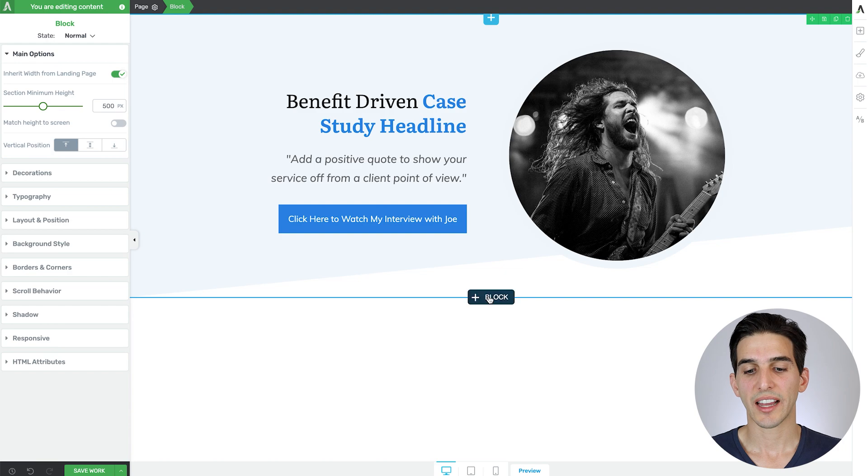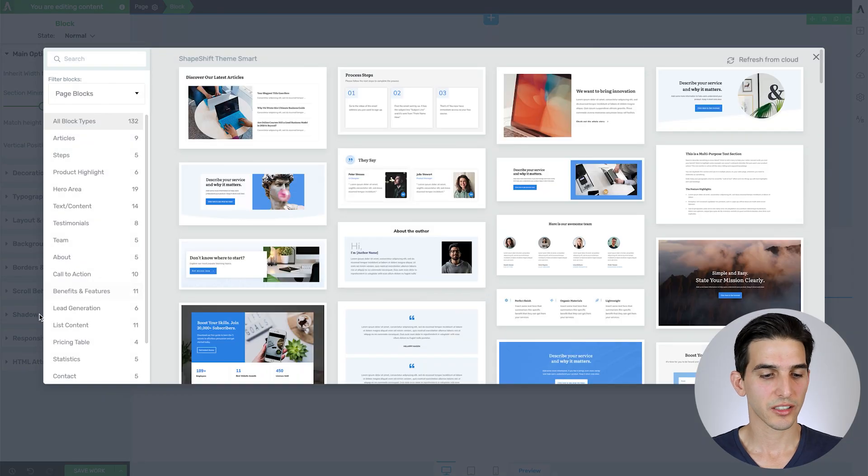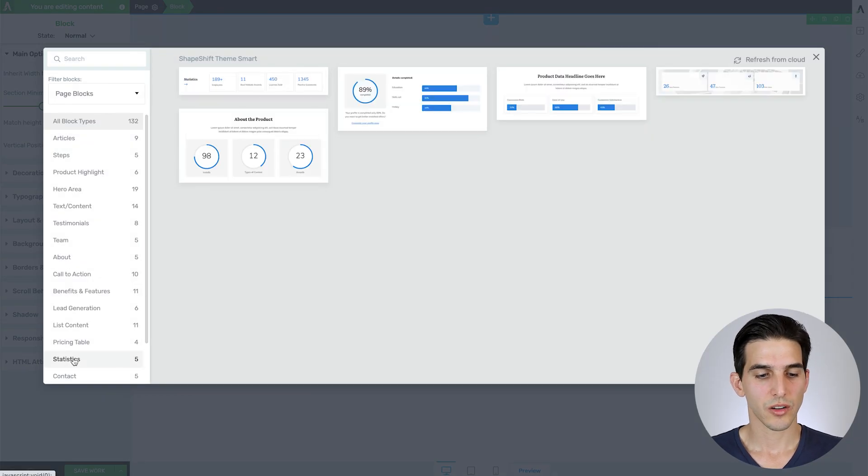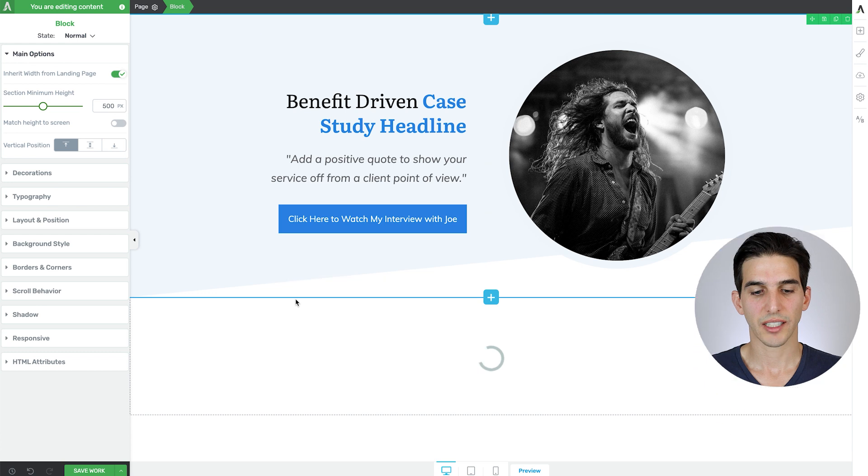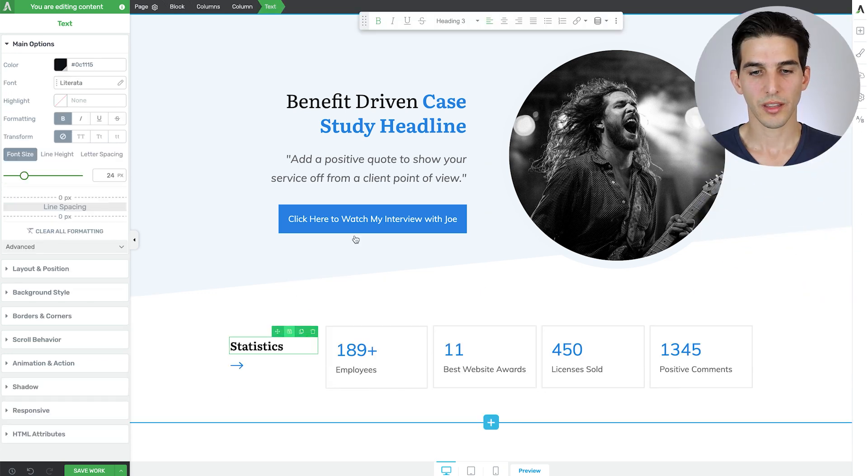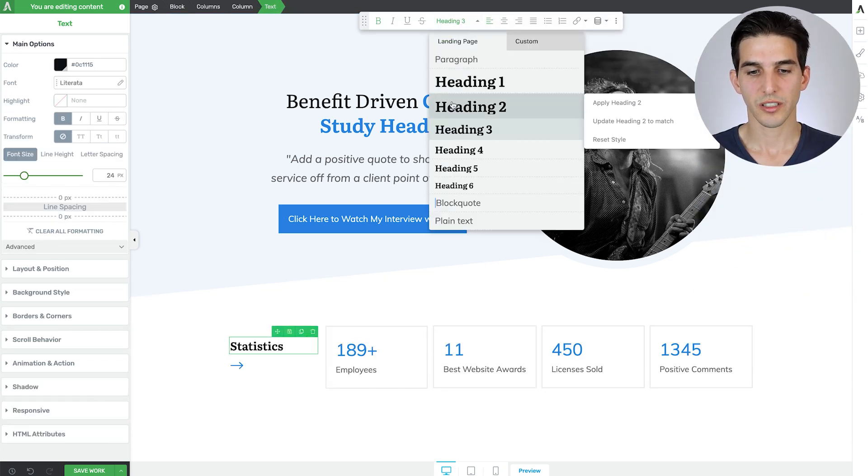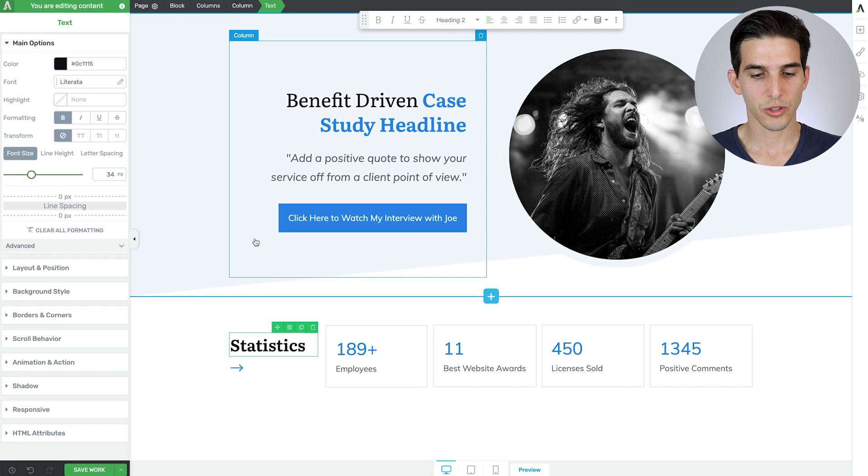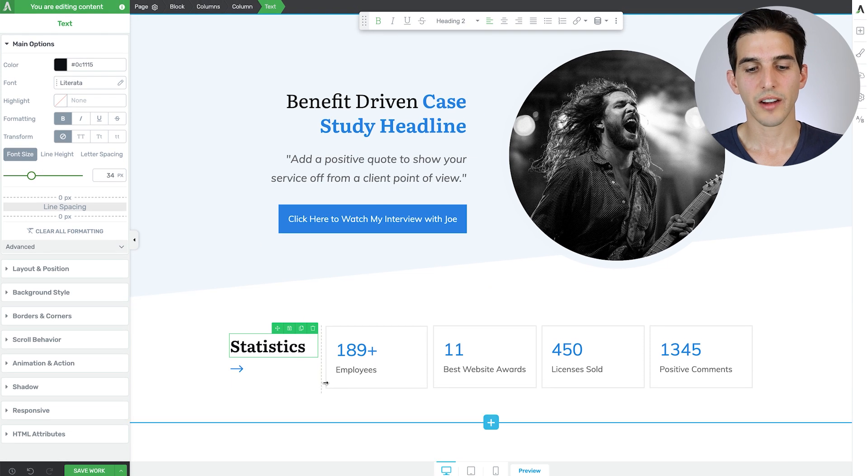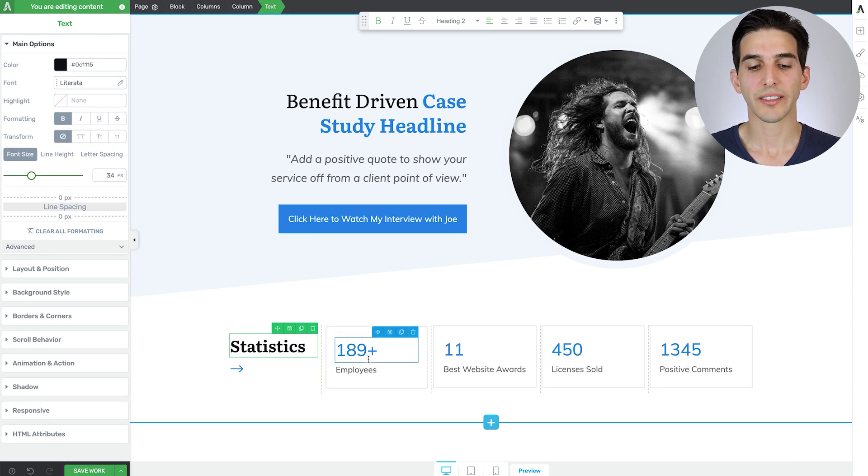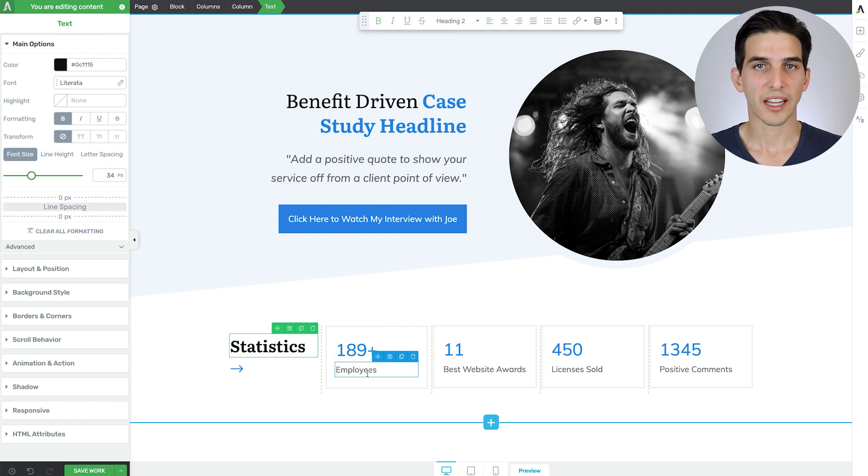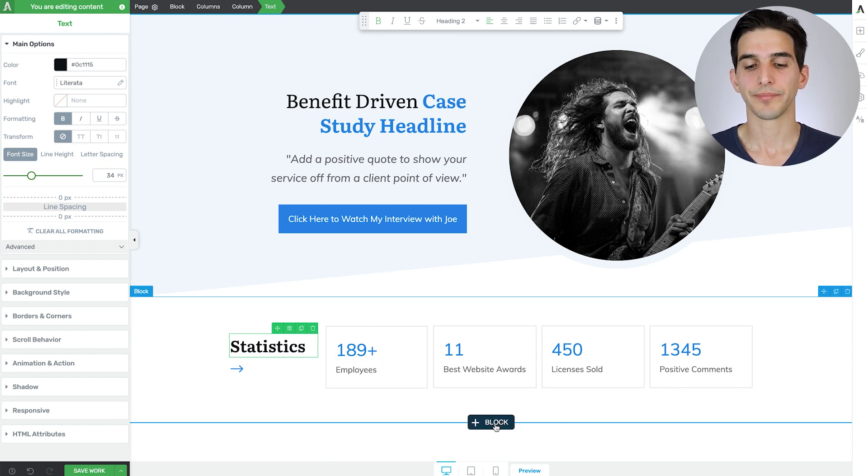Okay, let's continue by adding our first little statistics section. So I'll filter for those designs and select this one. And then this looks like an H3, so I'm just going to change it to an H2. And then of course, as you build actual case studies, you can swap out this data and data descriptors for things that actually apply to your own client.